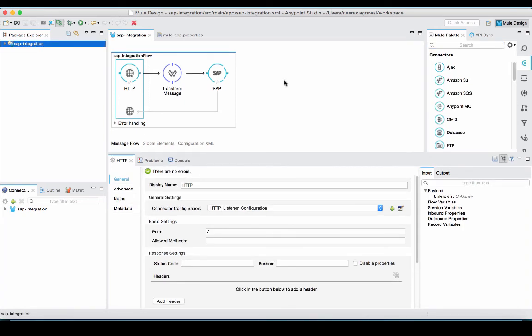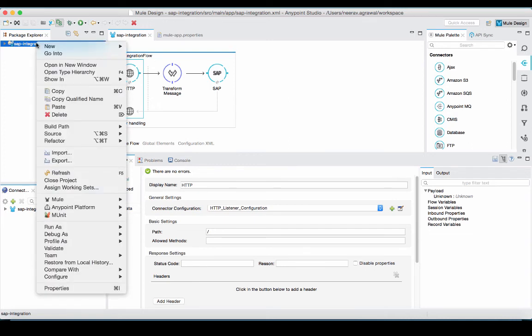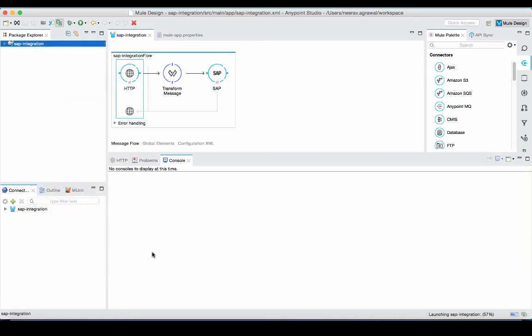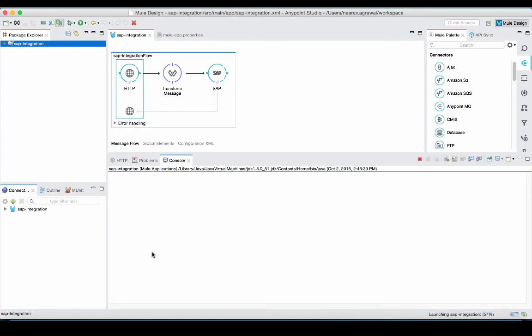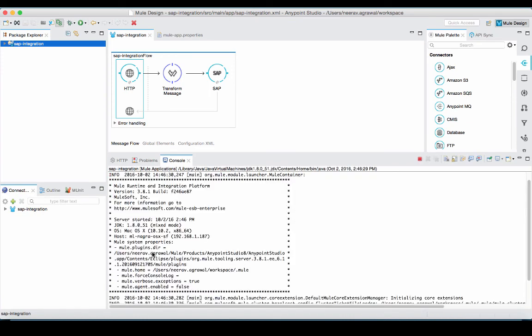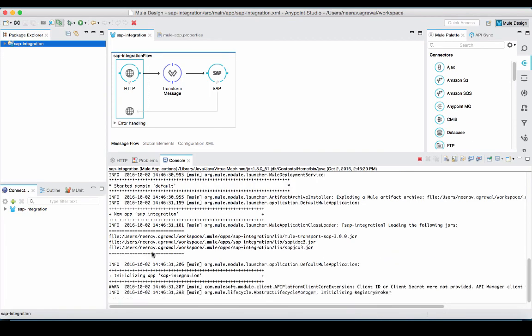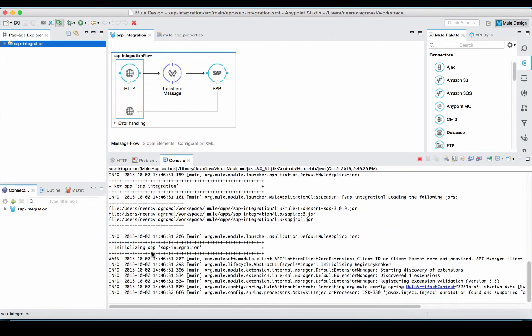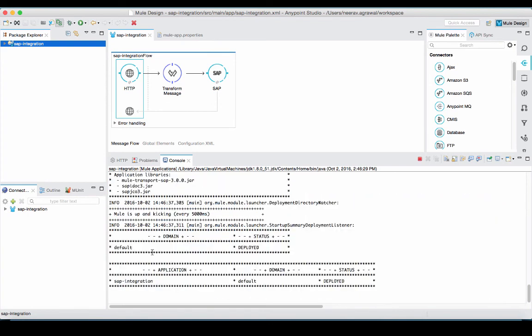To test this application, we can run it right in AnyPoint Studio. So, I would right click on the project and click run as MuleSoft application. Now, our application is running and it's waiting for a request to come through the HTTP transport.